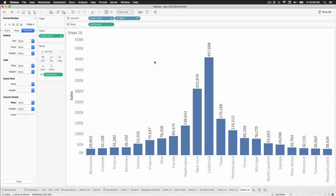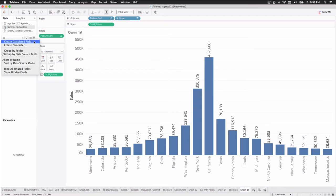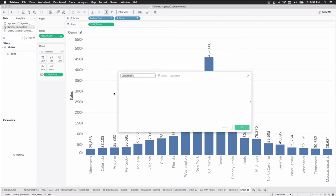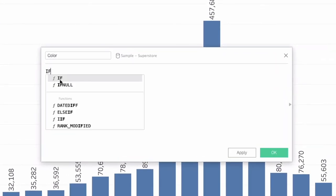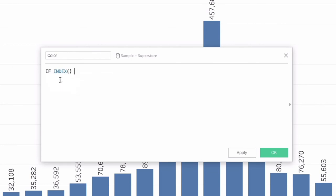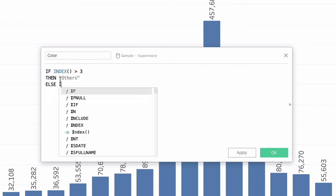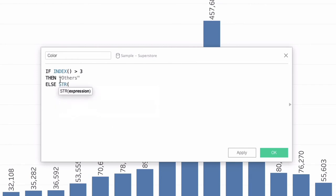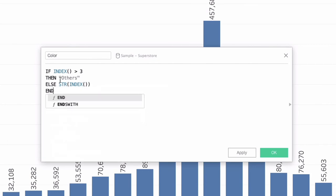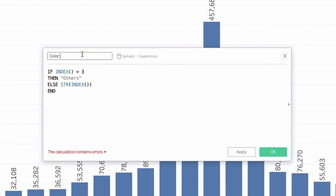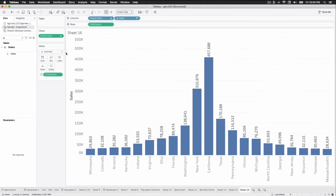The extra, extra credit here with this visualization is adding appropriate color. So we're just going to create a calculation called color. And what we're going to say is if index is greater than three, then we're just going to call it others, else str, which is the string function. It's going to convert everything to a string. And we'll just say index, end. And this is going to give us our color. And I have a calculation already called that. So I'll just add a space after it and we'll go find it. We call it color space.